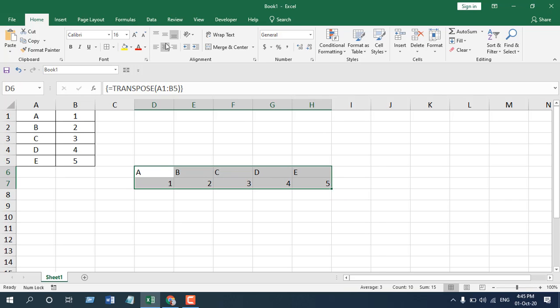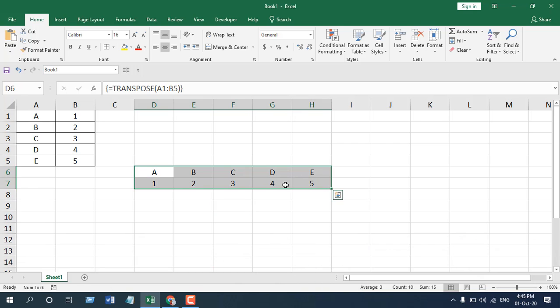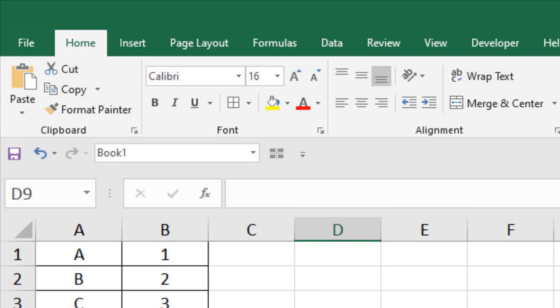Now let me align this. So when we have pressed ctrl shift and then enter, it simply adds second bracket here. You can see here. This is the second bracket.